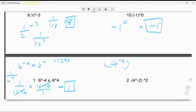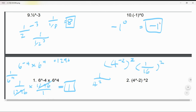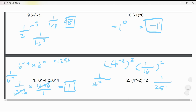Now 4^(-2): you get 1 over 4², which is 1 over 16. They're then telling you to multiply 1/16 by 1/16, giving 1 over 256. So that is your answer: 1 over 256.